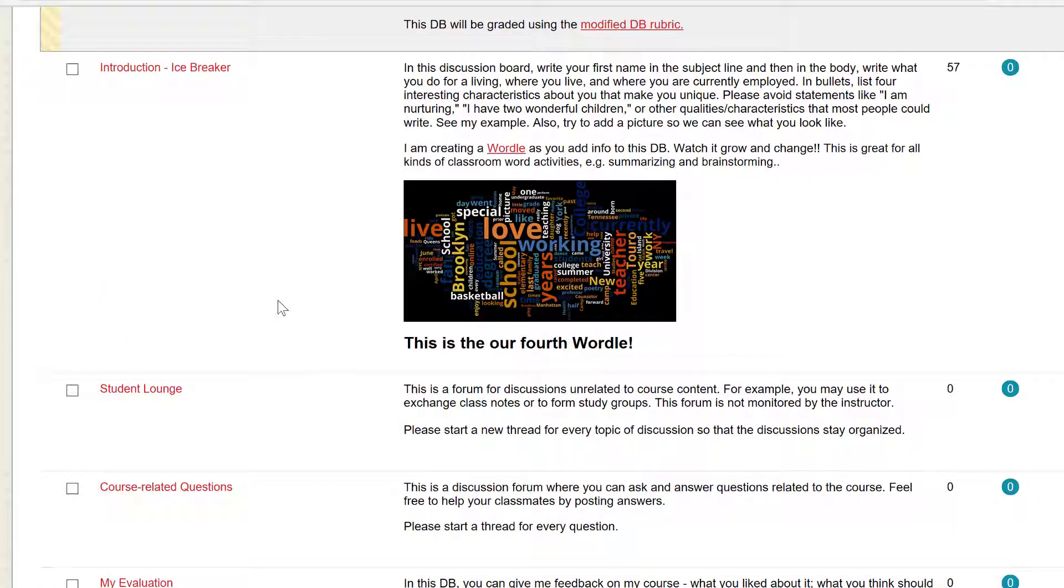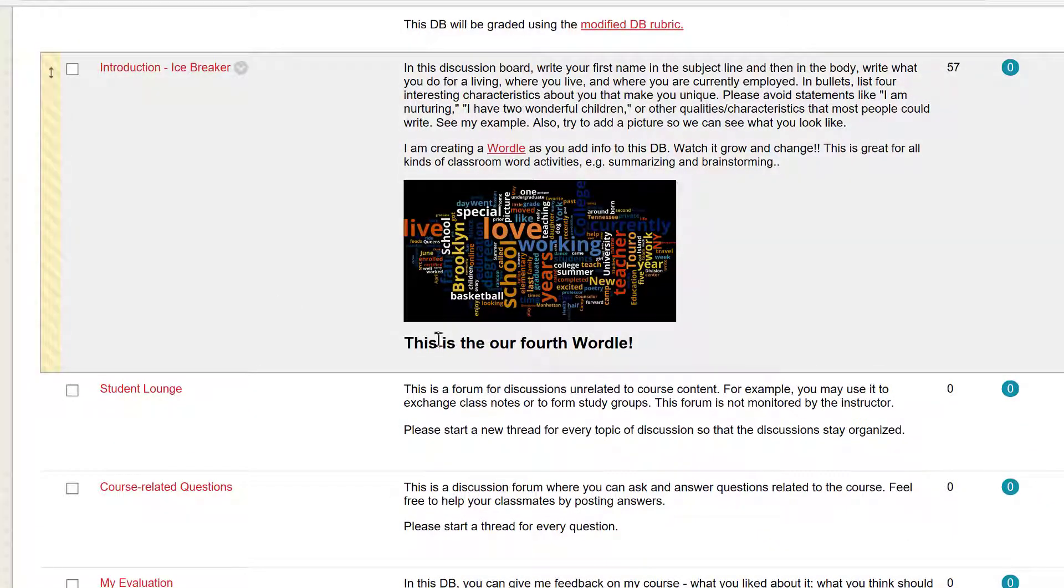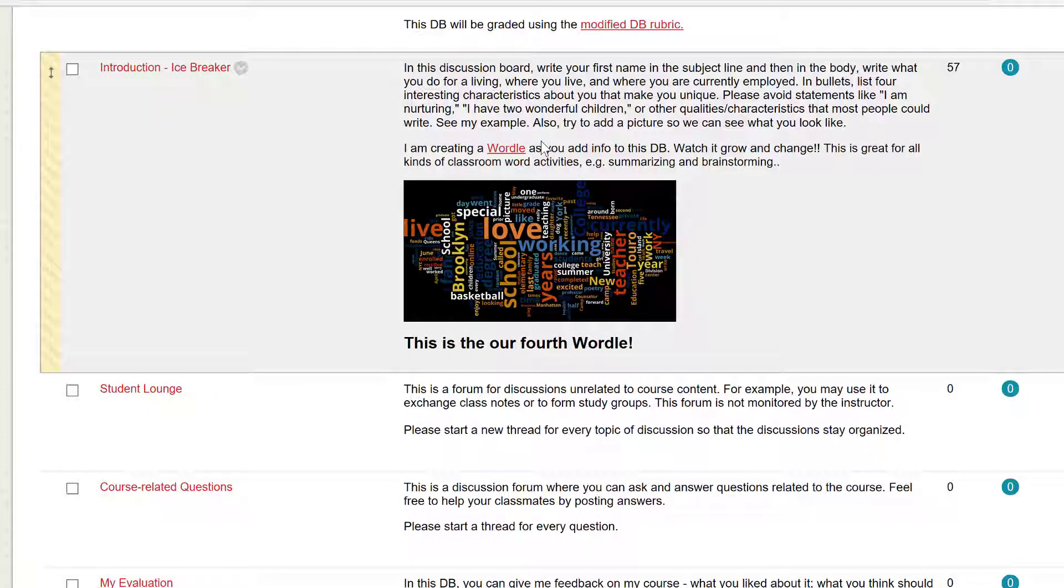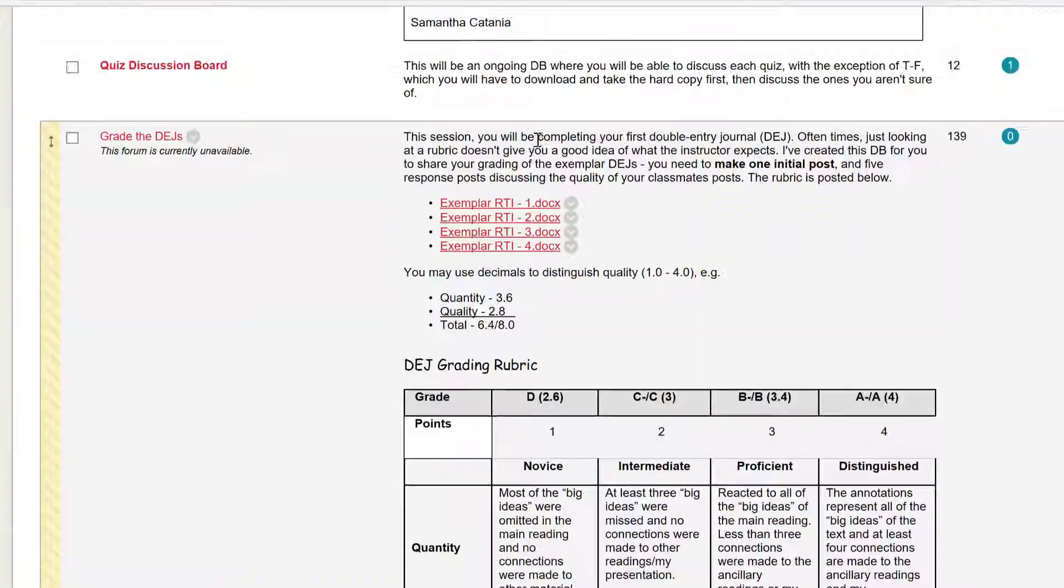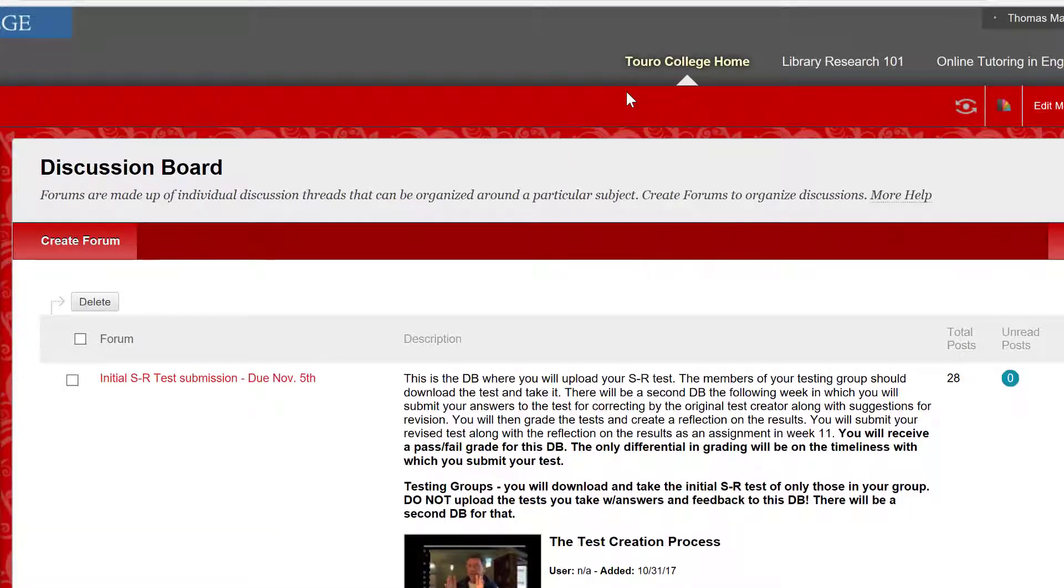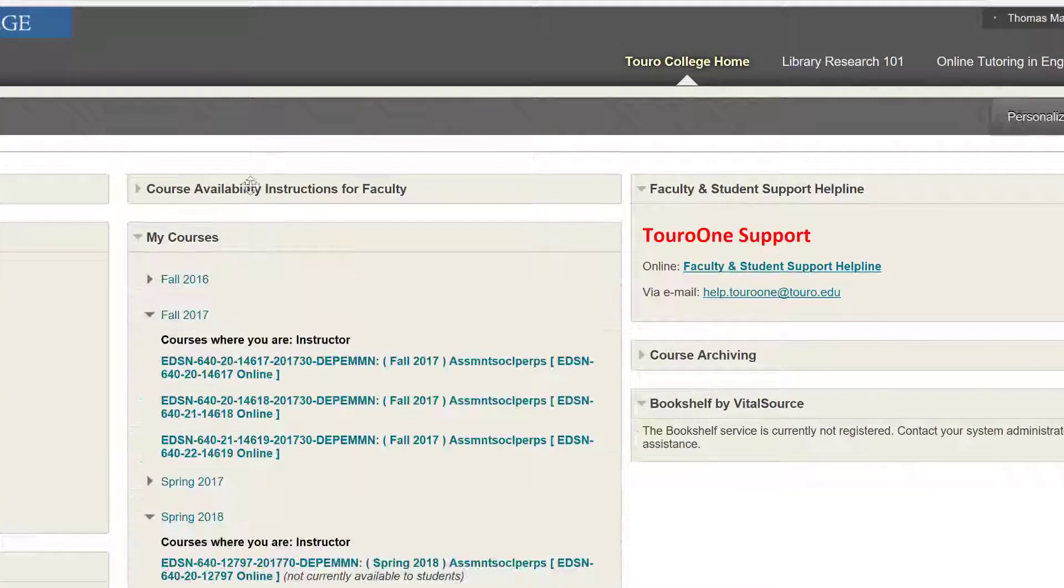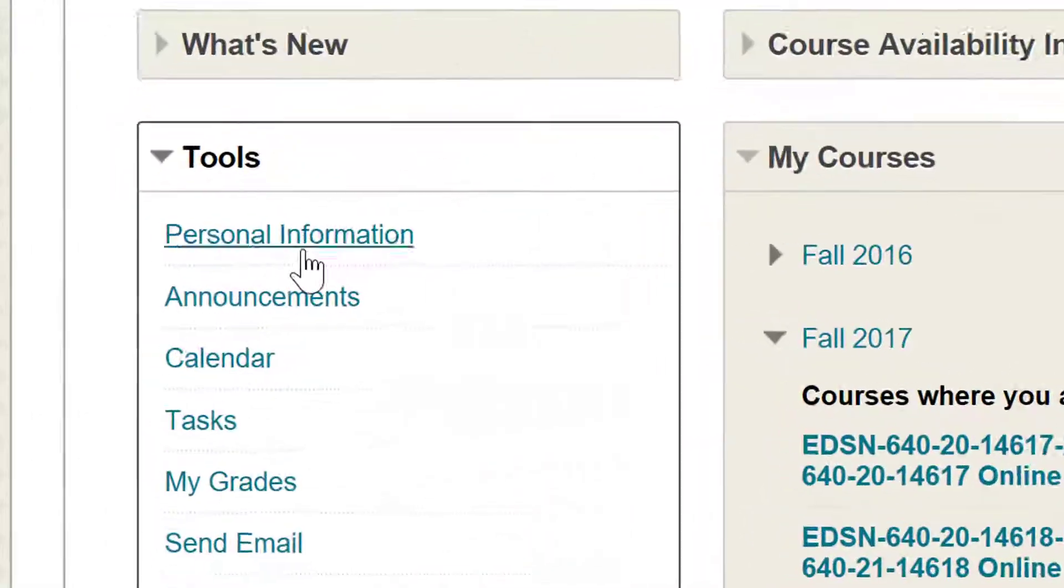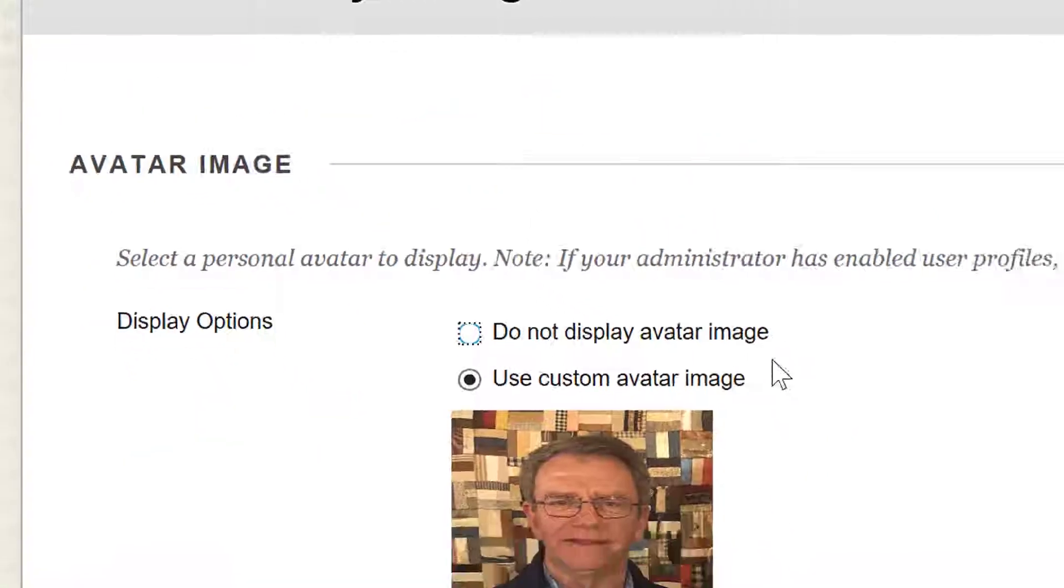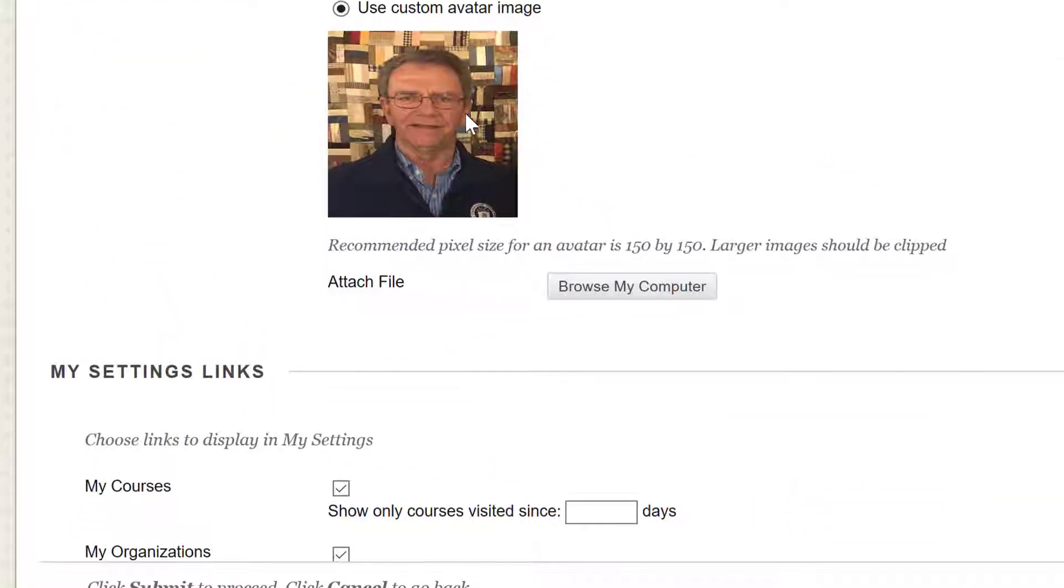I encourage the students to add a picture, video, and to put an avatar in the Turo College home menu: Personal Information, Personalize My Settings, Avatar. This will show students' faces every time they post on the discussion board. You should add yours as well.